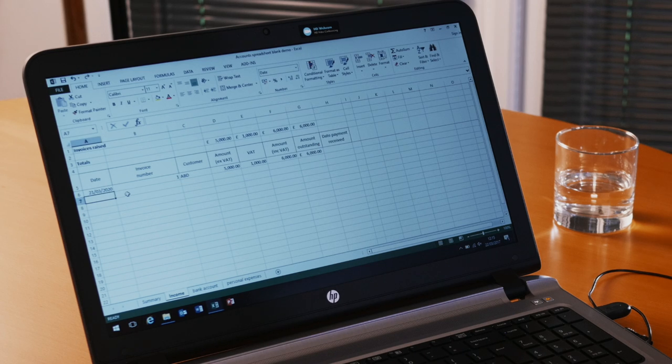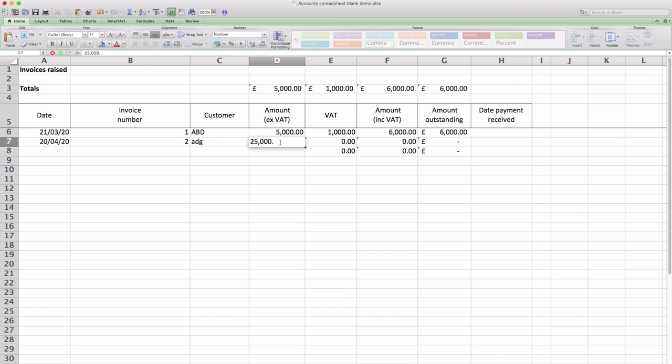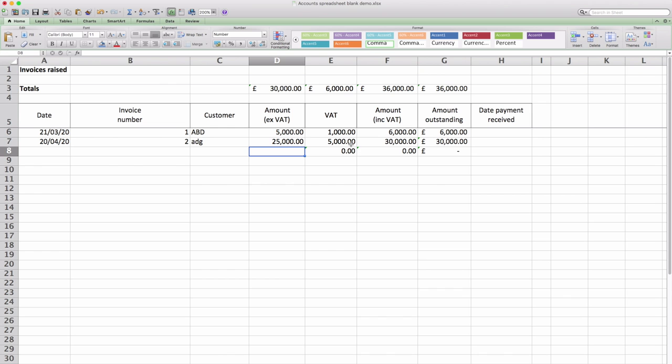So let's pretend we've got another invoice which is a much bigger invoice. There we go. The income is now updated to include £30,000 excluding VAT.